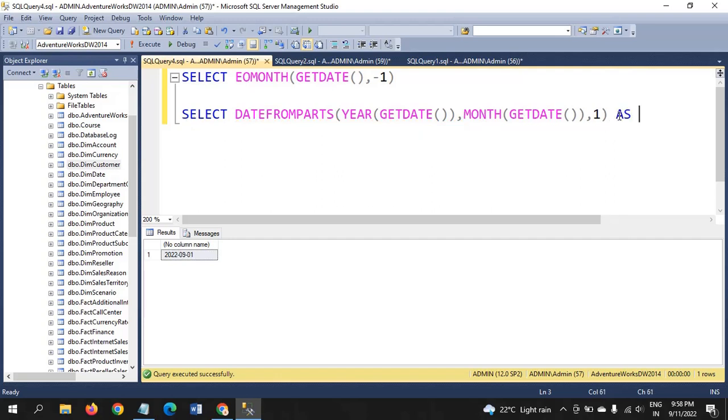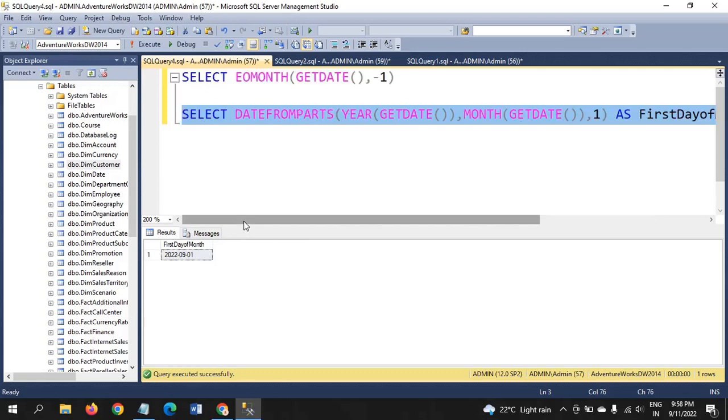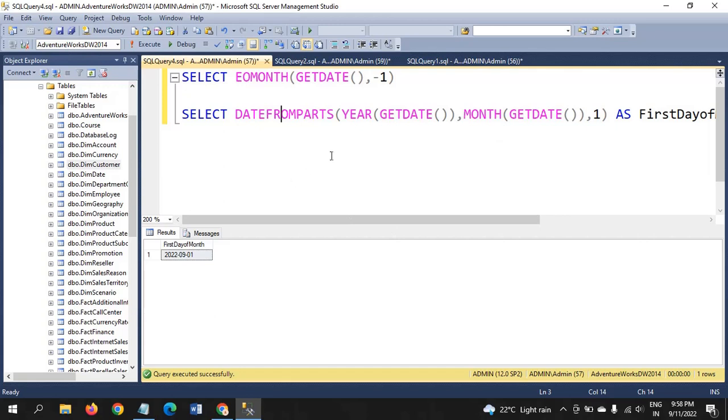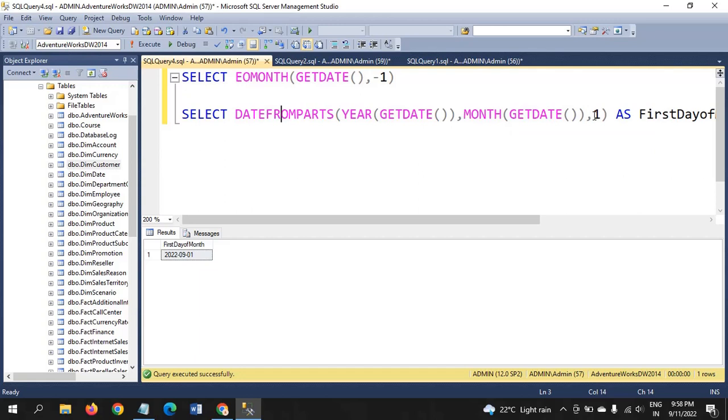If you run this query, first day of the month, that is, we are in September month. First day of the month is September 1st. I am using here DATEFROMPARTS. It will take year of get date, month of get date, and one. One means day. This is how we are going to get the first day of this month.